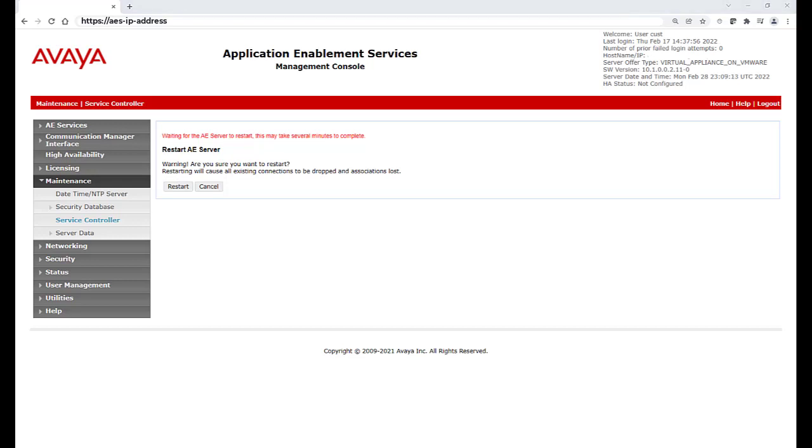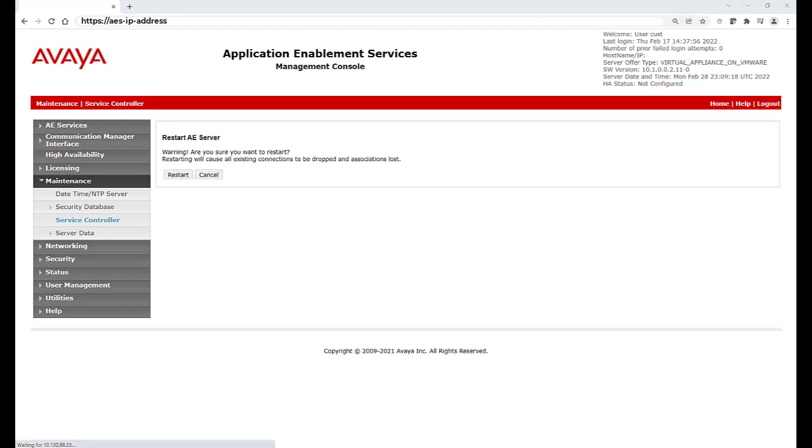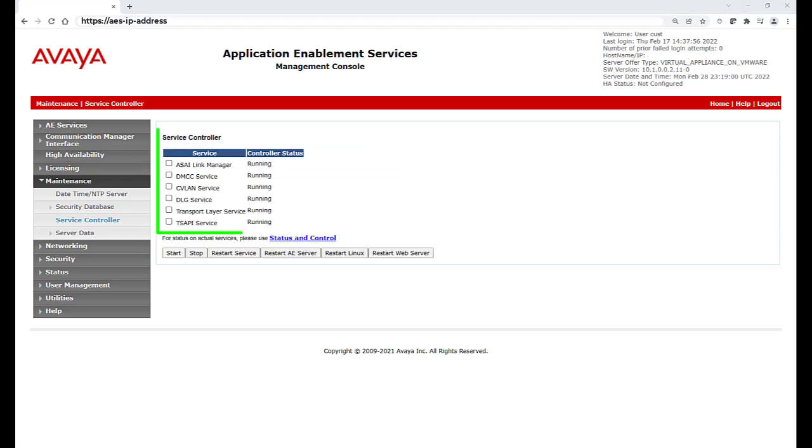Once AES Services has been restarted, the management console should automatically update, showing the services in a running state.